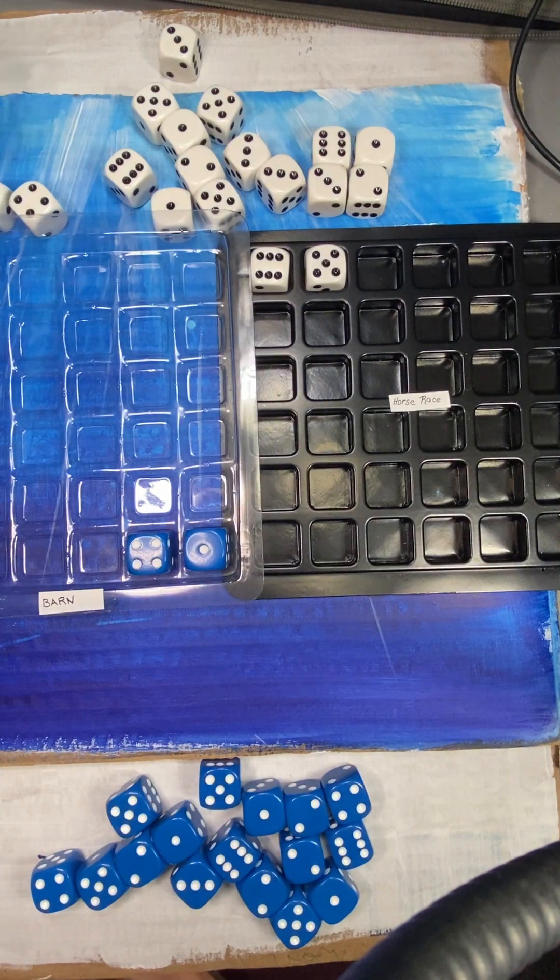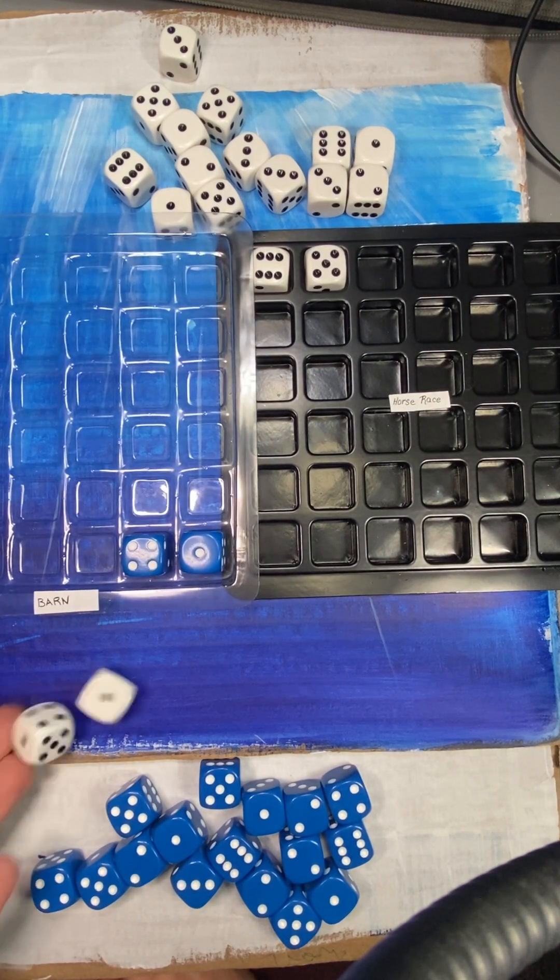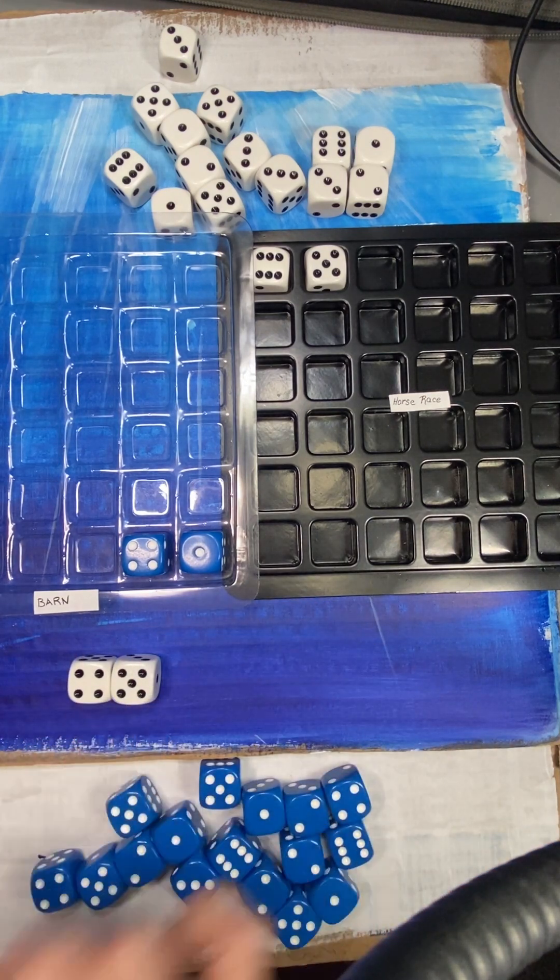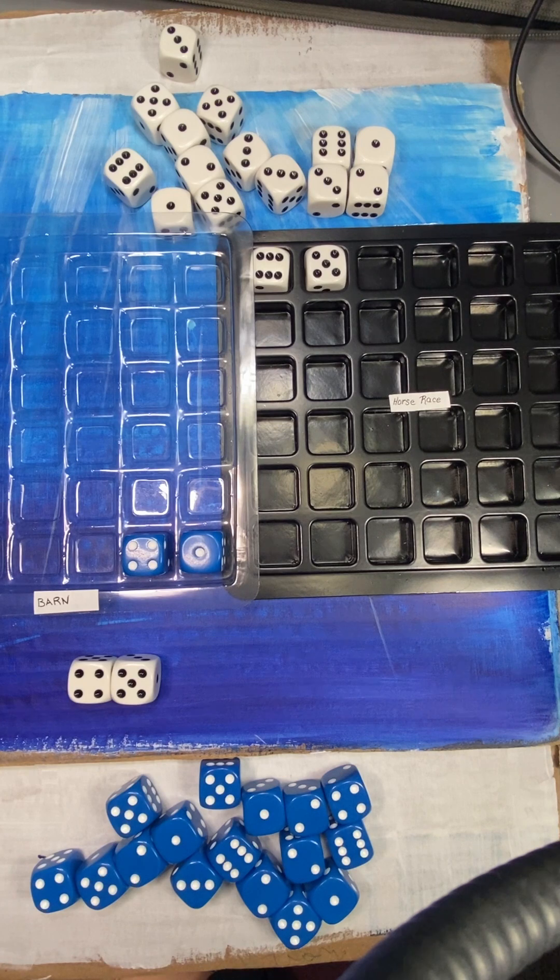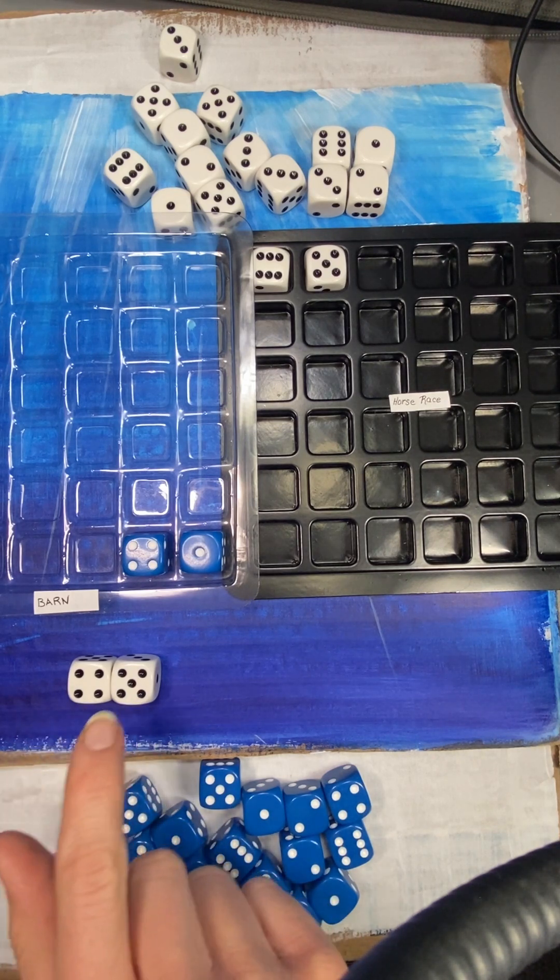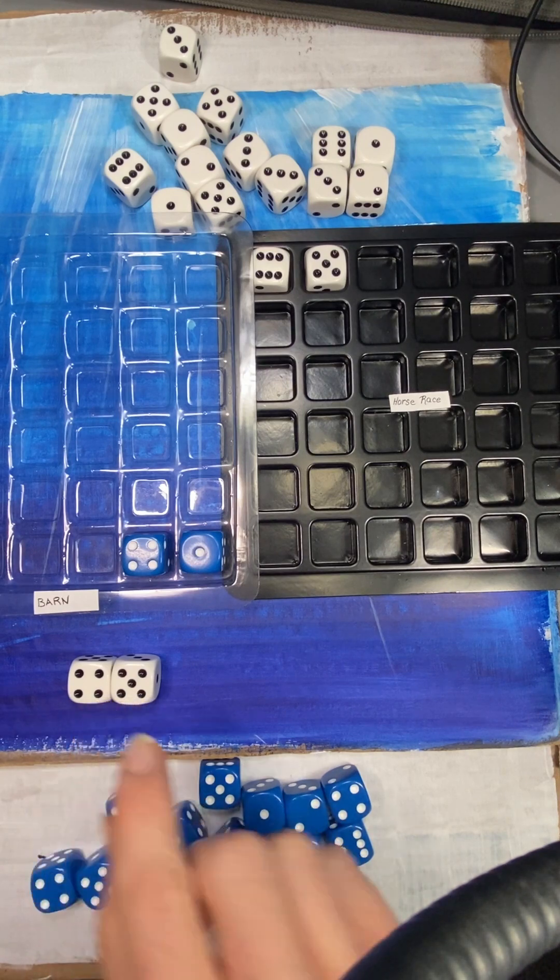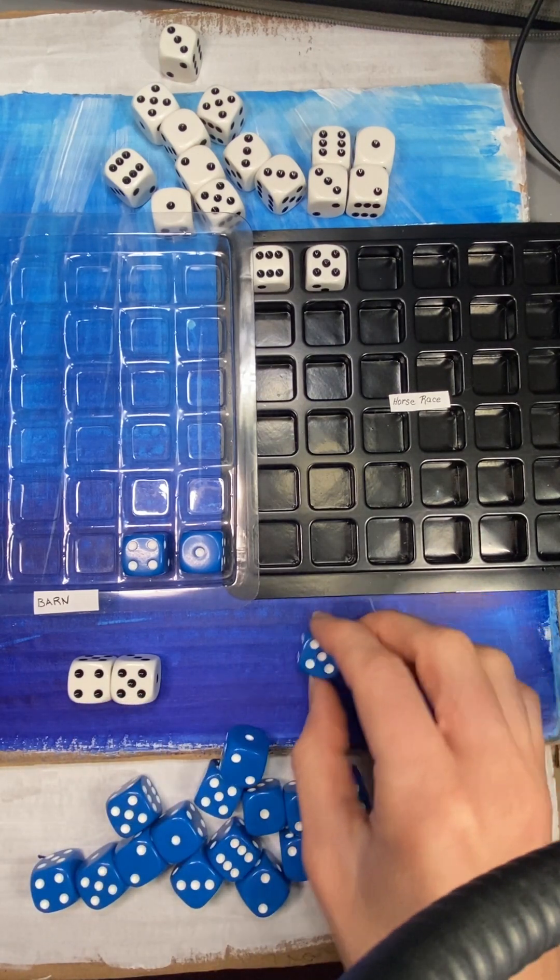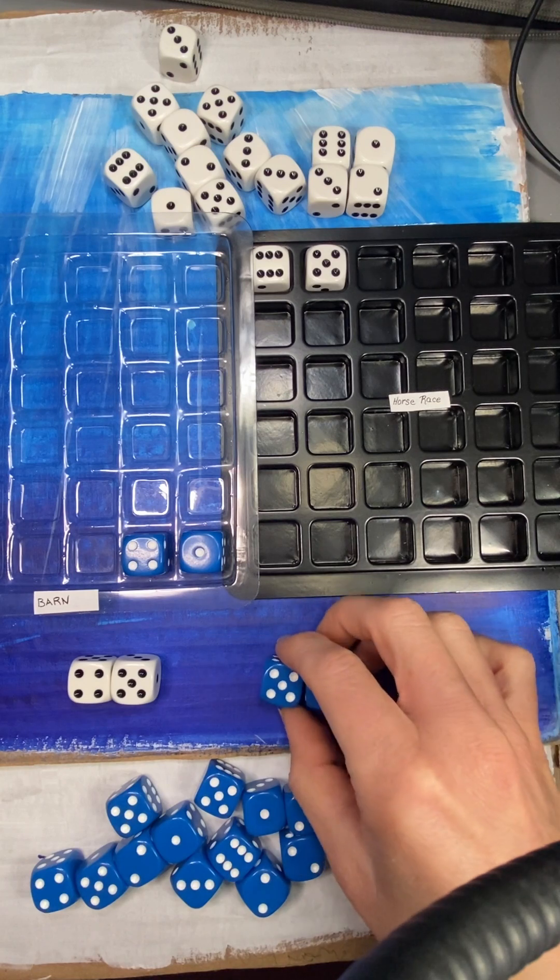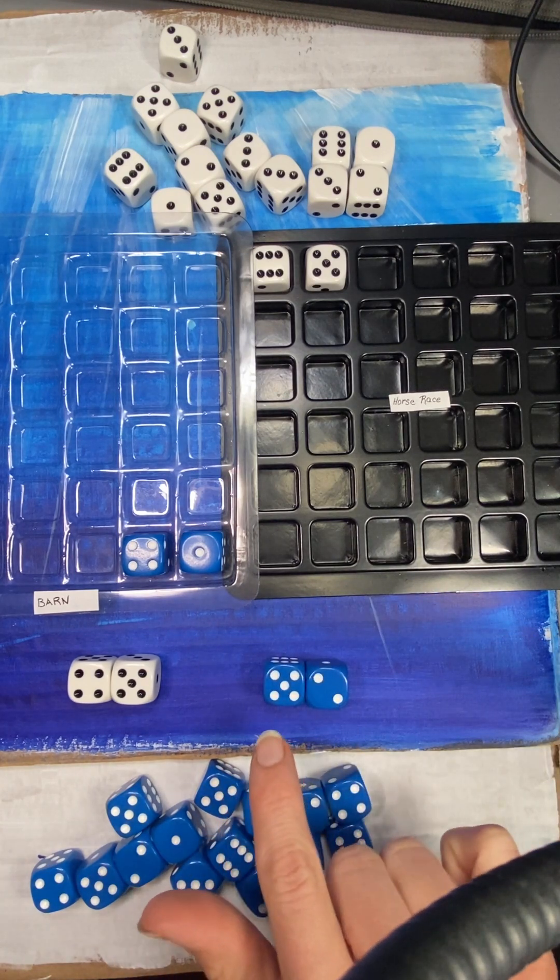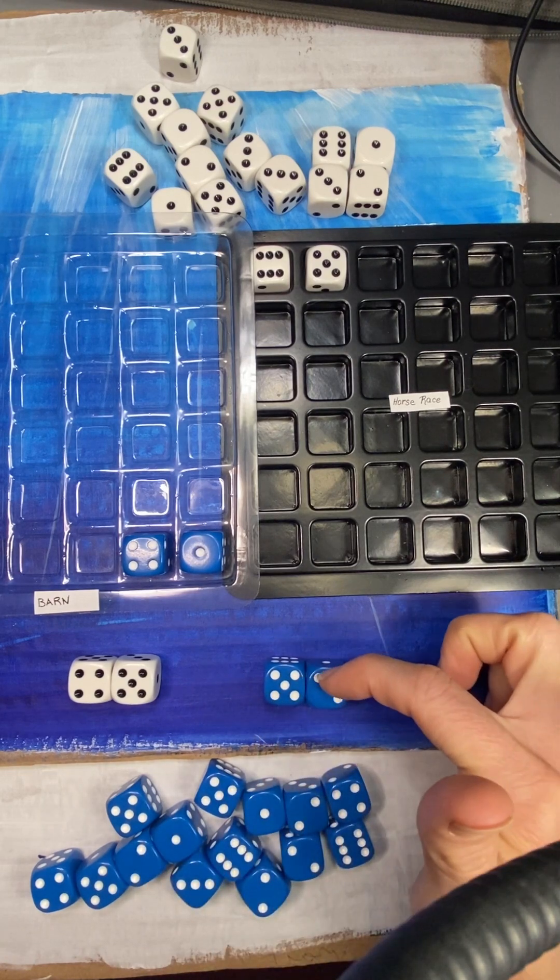So then we go again. Roll the dice for this player. So this player had a 5 and a 4. I know 5 and 5 is 10, so 5 and 4 is going to be one less. So 5 and 4 is 9. Then the blue player would roll their dice. So that was a 5 and a 2. 5 and 2 is 7. I know that because I can start at 5 and count up.